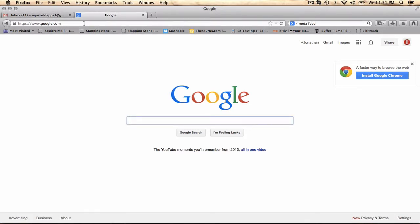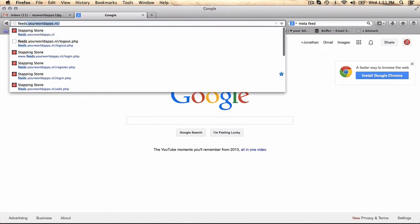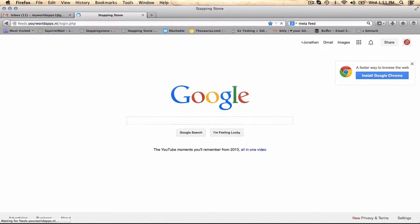It's as easy as using any internet-enabled device: desktop, laptop, tablet, smartphone, and go into the URL feeds.yourworldapps.nl.